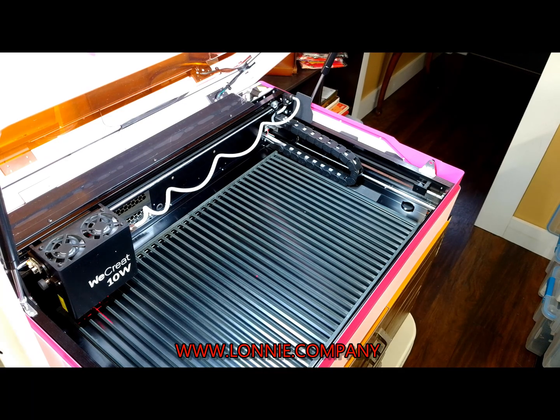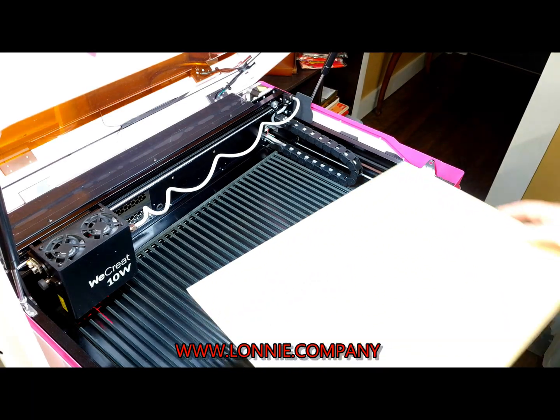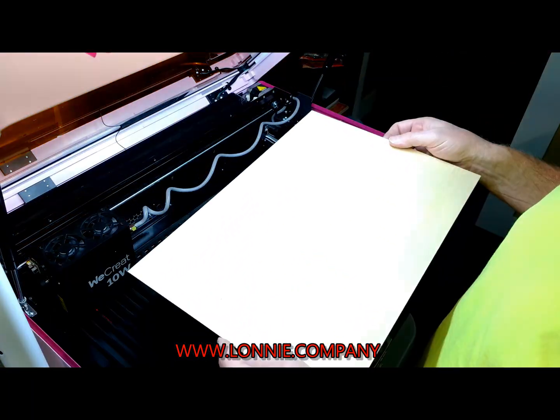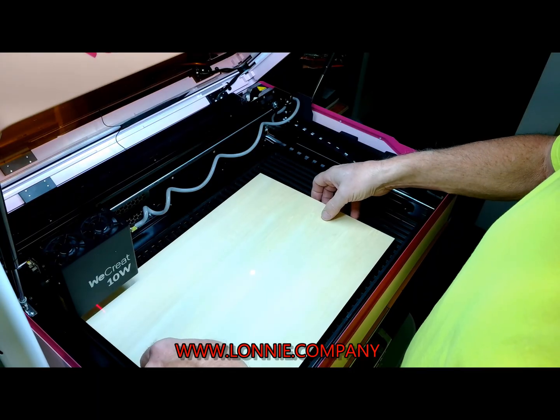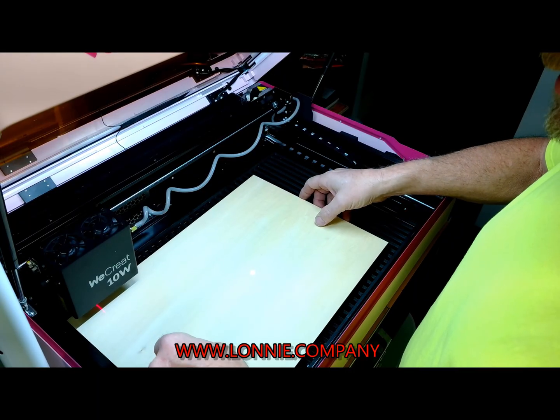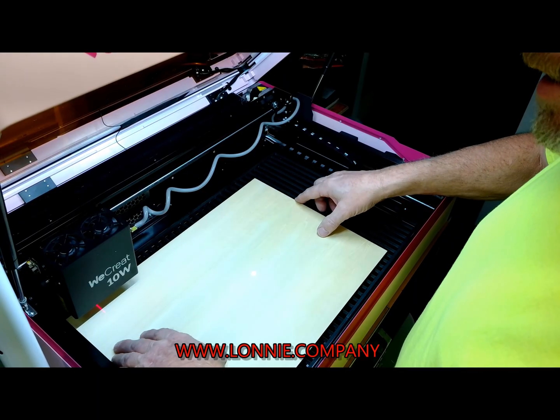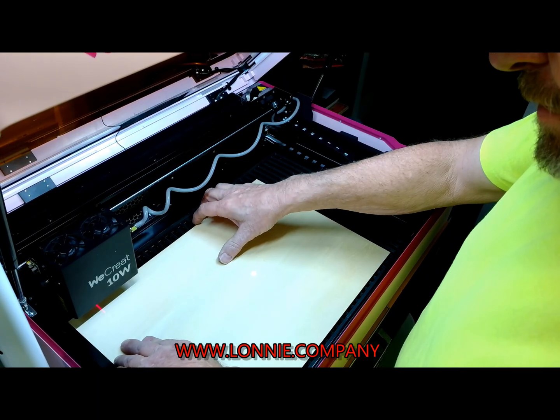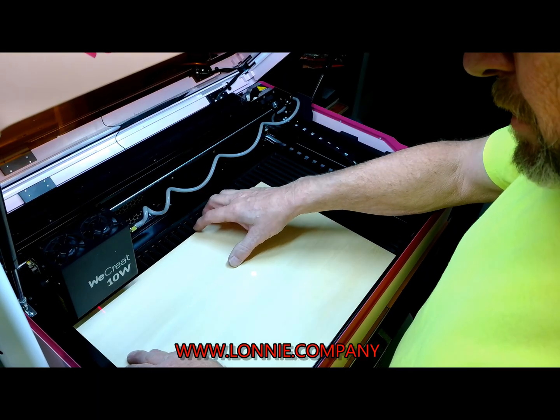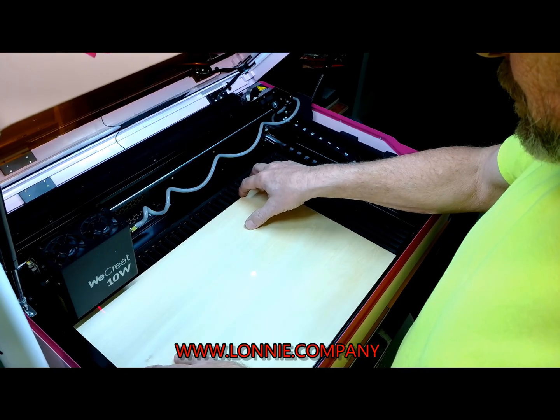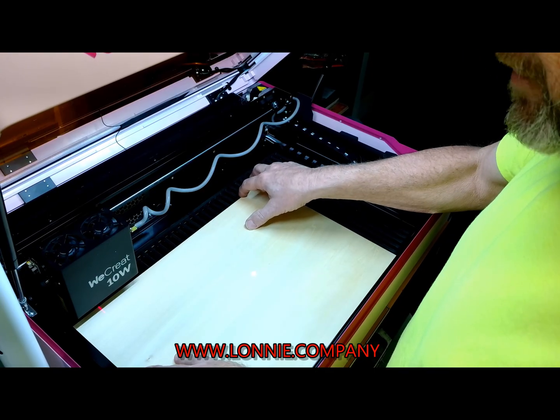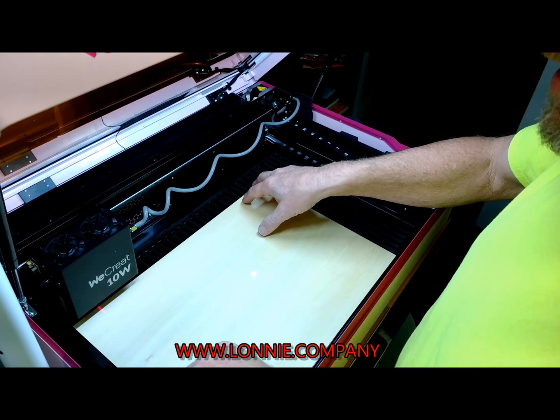Okay, now we're going to calibrate the camera. You're going to take one of the big boards that came with the machine, stick it all the way to the left, all the way to the bottom, where it can't move any farther than that.